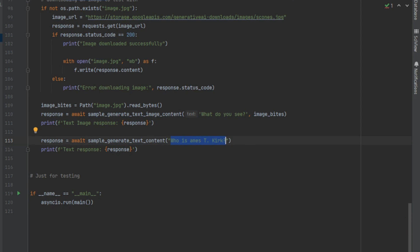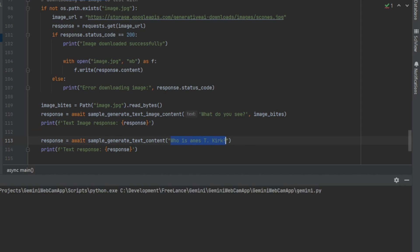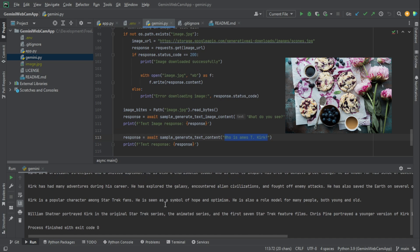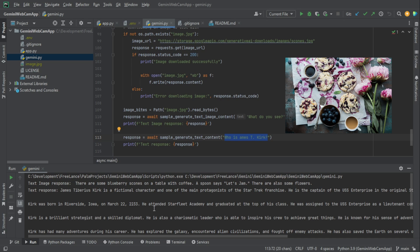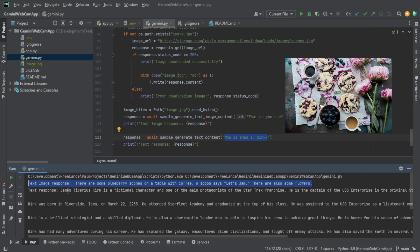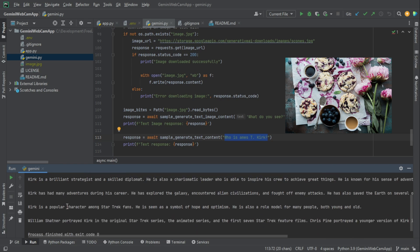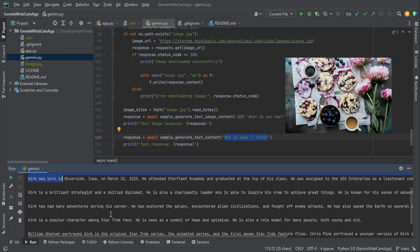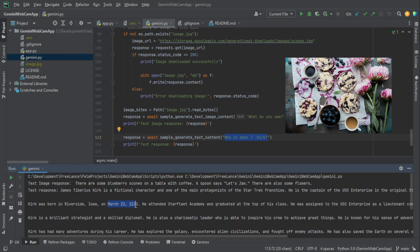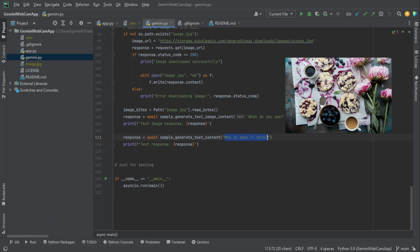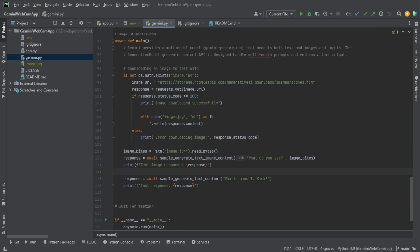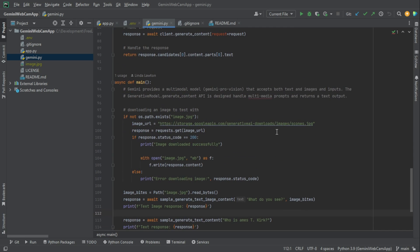And then if we run this current file - again I'm using PyCharm, I always use PyCharm, you can use whatever you want. So we go ahead and run the current file. Now it saw - it actually came back very quickly - the fact that it saw in the image that it's perceived blueberry scones, a table with coffee and jam. And then it took it a little bit longer to come up with a response about who is James T. Kirk, right? So maybe we should celebrate his birthday.